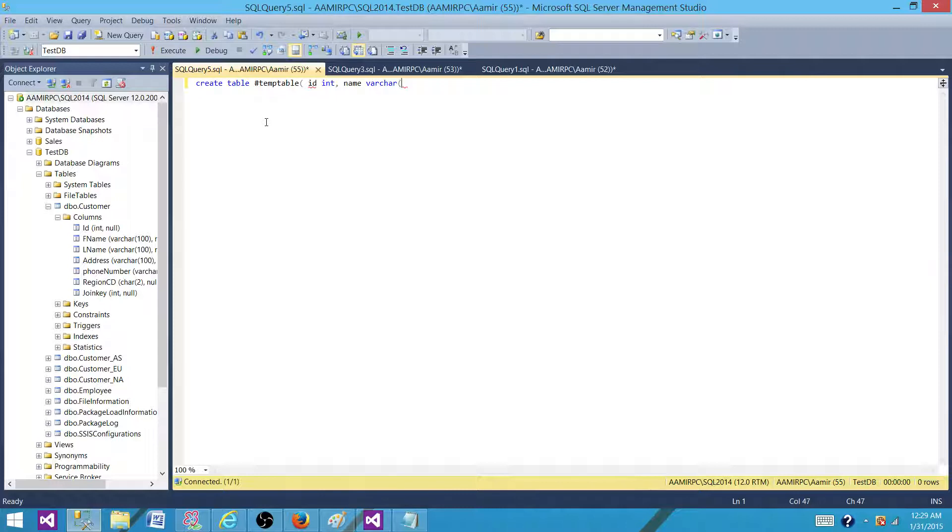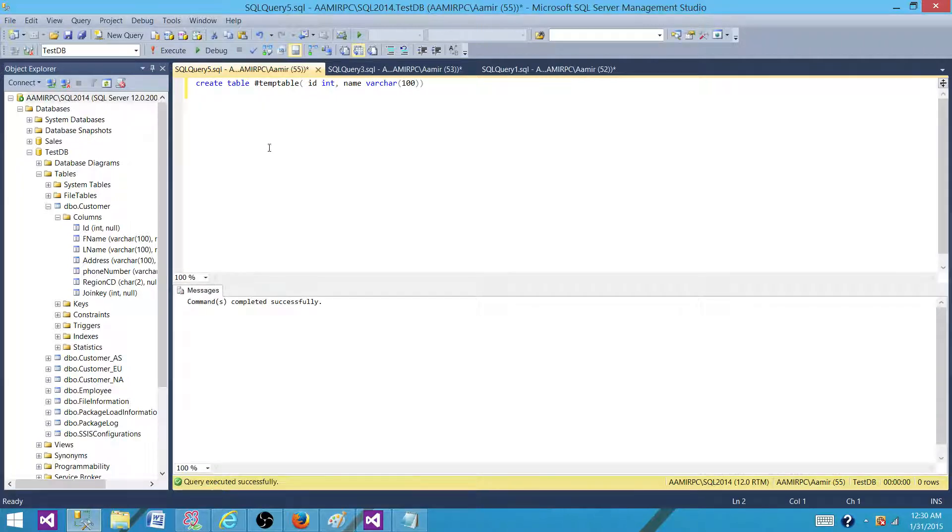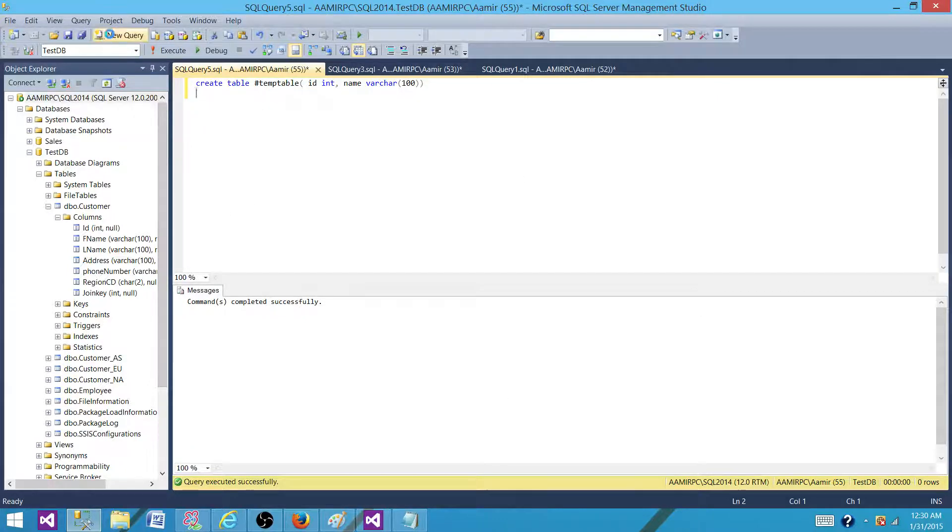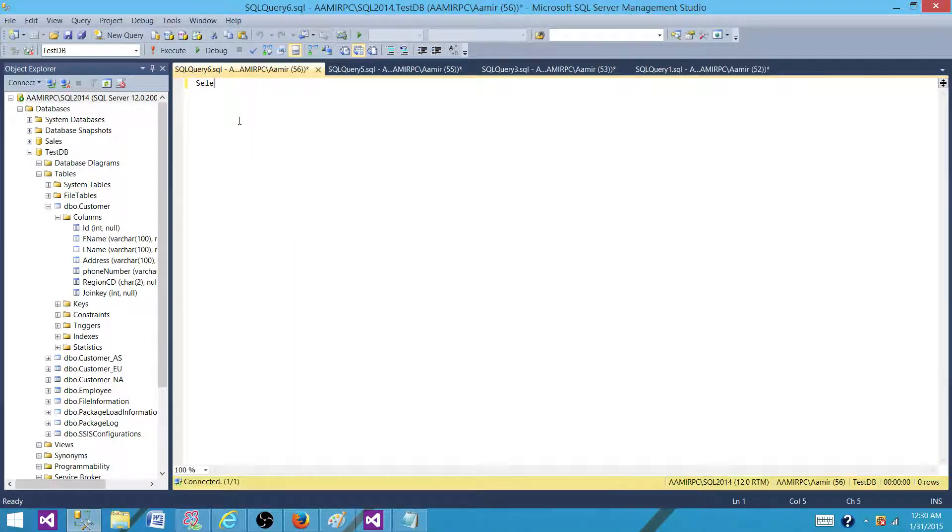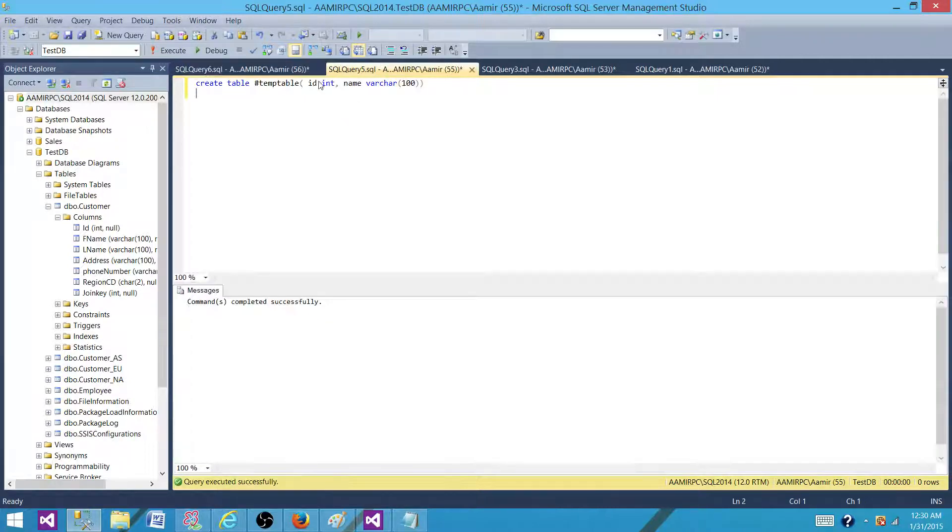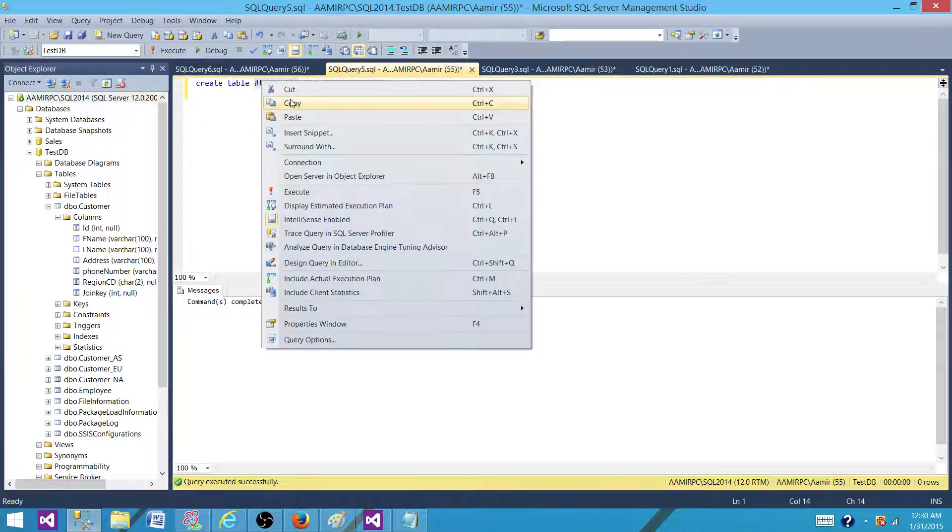So if I will create a temp table and it has only ID integer and name varchar, it doesn't really matter. We are not concerned about the columns. If I use here, now it is available only to this connection. Let me create a new window and I will say select star from this temp table.